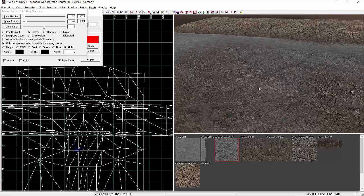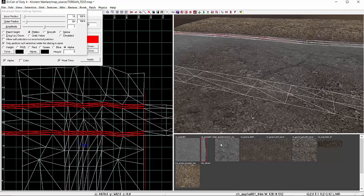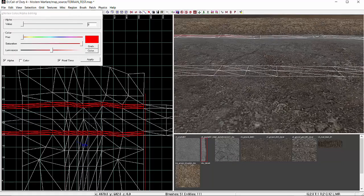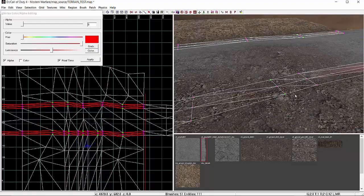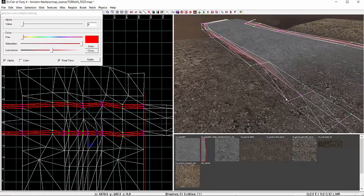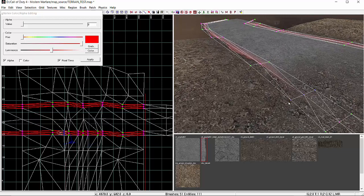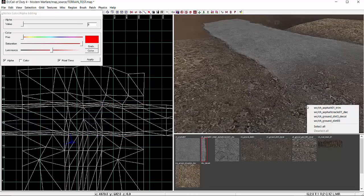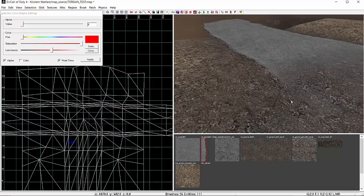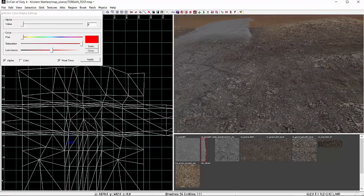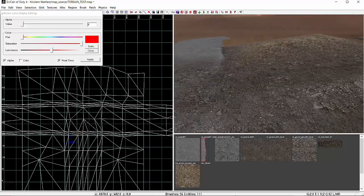Once we've done all that, the next step is to make sure we haven't got any excess patches we're not using. In this case our trim patches aren't being used up to that point, so I'll split them away and delete them — they're wasted assets.